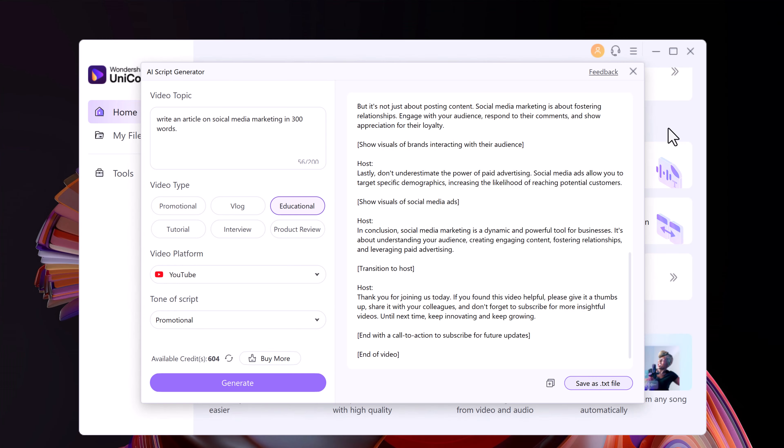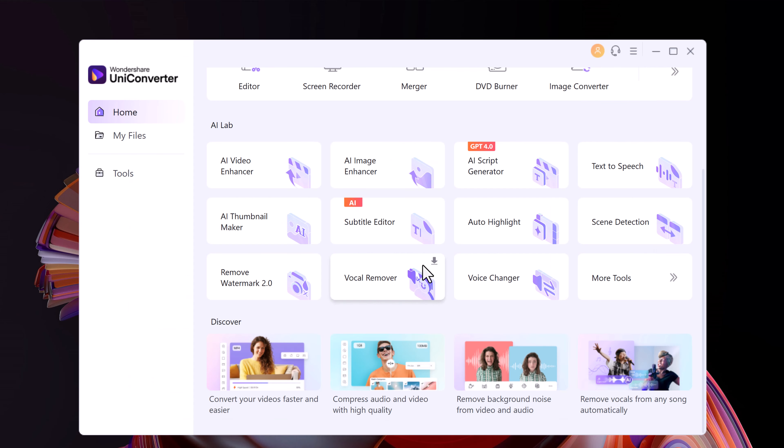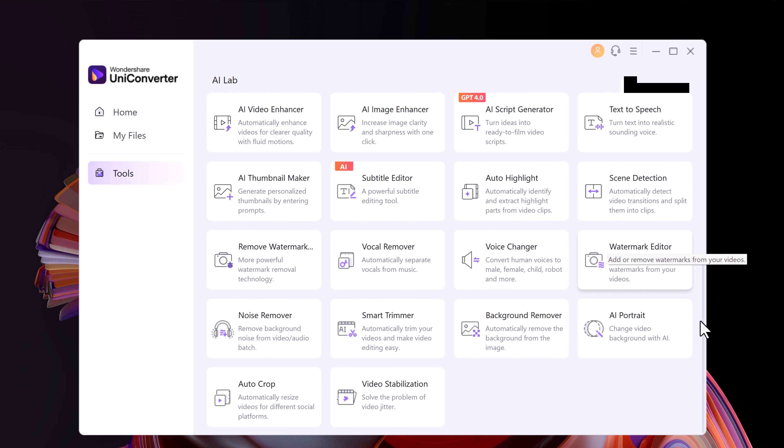So why not check out Wondershare UniConverter 15 yourself. Head over to the Wondershare UniConverter website. The link is available in the video description. So that's it for this video. Give this video a like and comment down below if you have any questions. Subscribe to our channel for more amazing tech videos. Thank you so much for watching and I will see you in the next video.